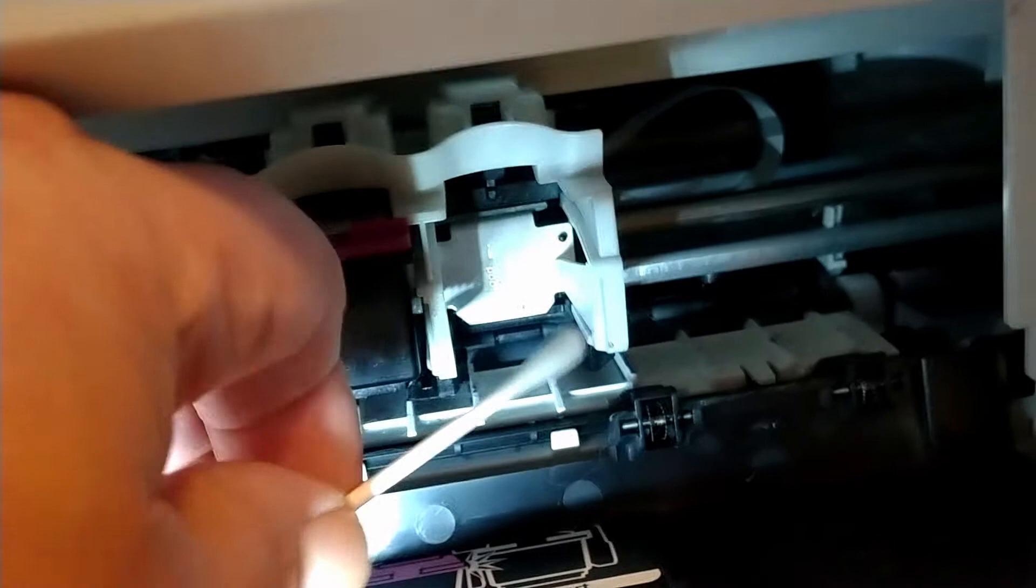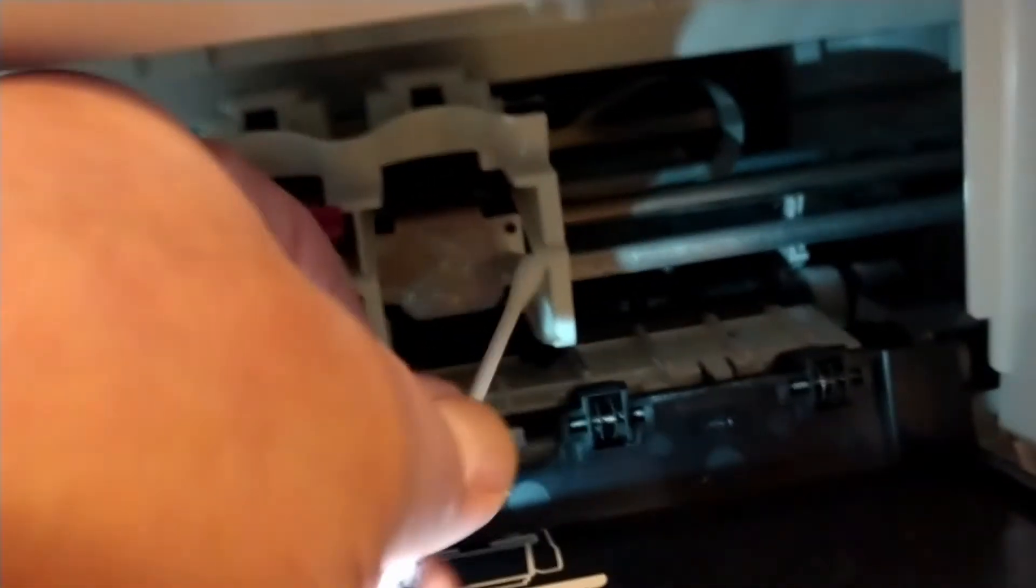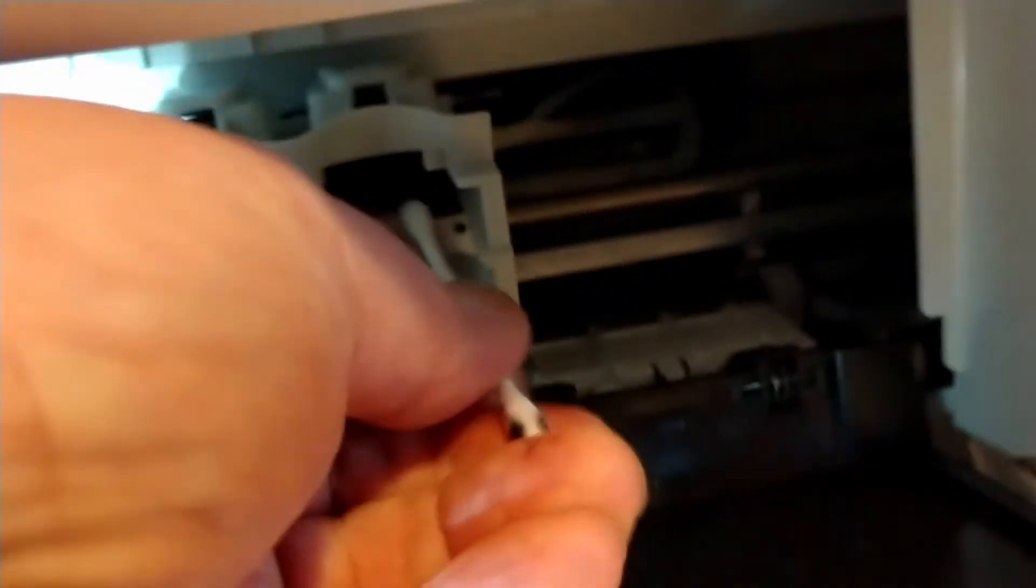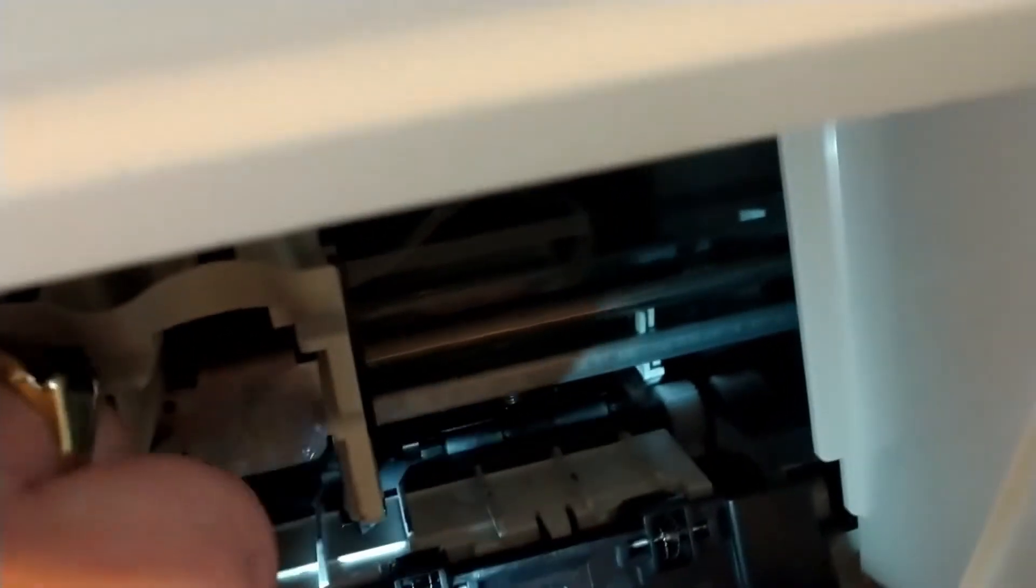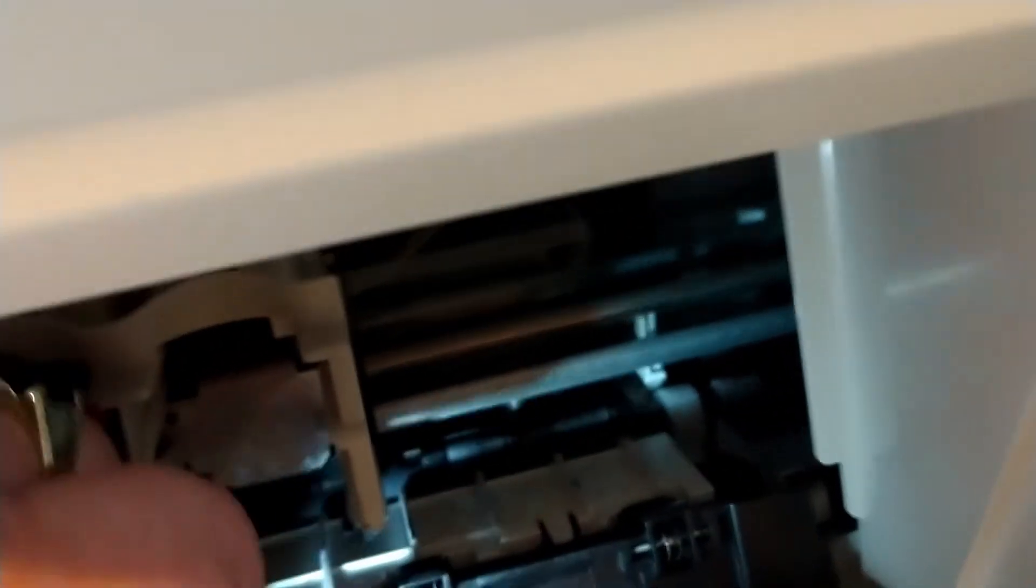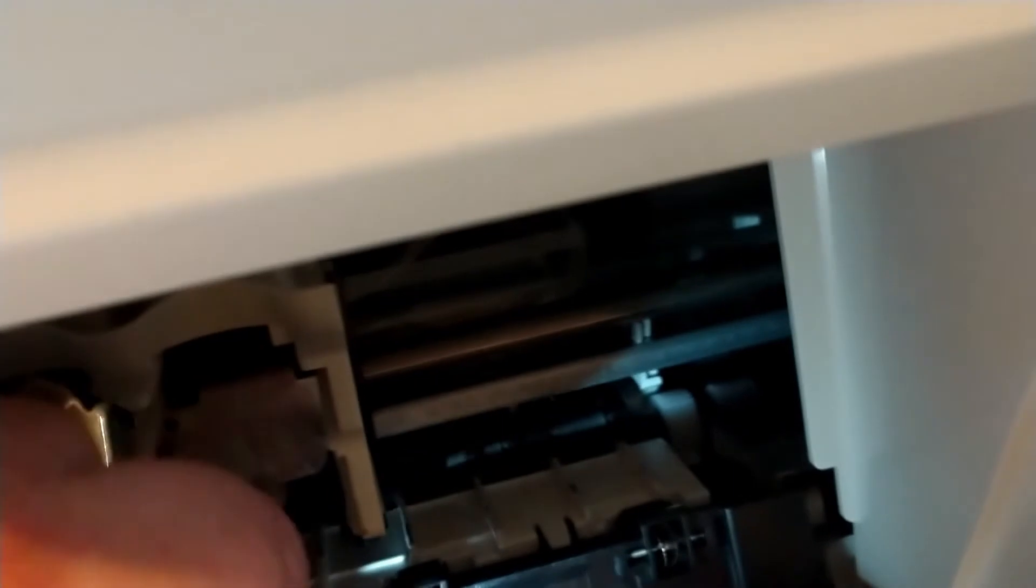And you also want to reach in here, the very back. You see those little leads back here? I know my hand's in the way but yeah, you want to rub that, rub that off, get that cleaned off.